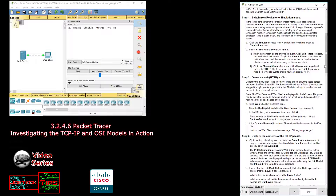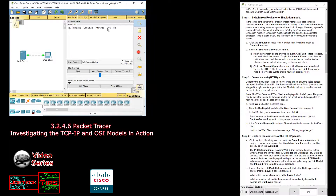Step two: generate web HTTP traffic. Currently the simulation panel is empty. There are six columns listed across the top of the event list: Visible Time in Seconds, Last Device, At Device, Type, and Info — you can see those up here.